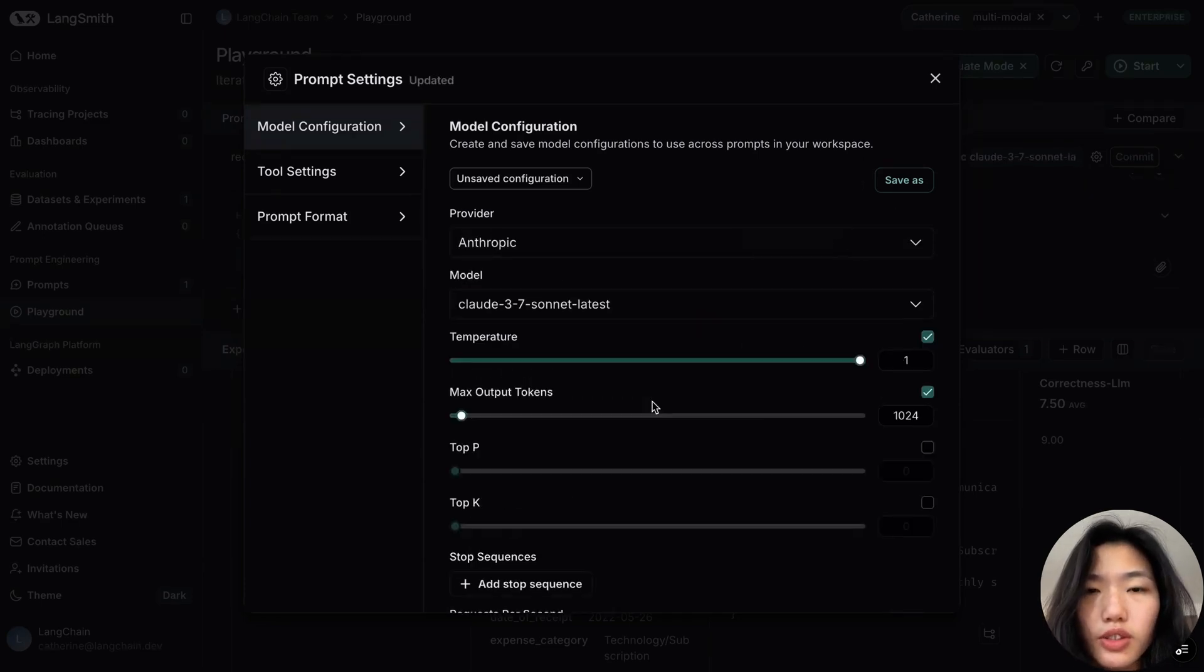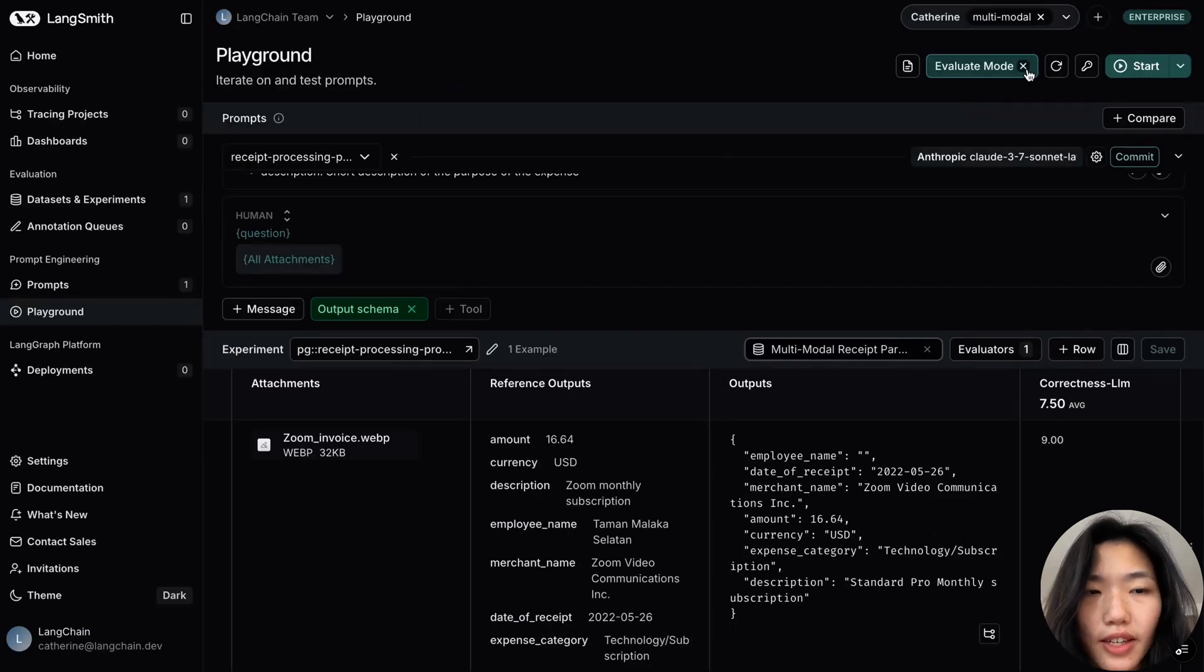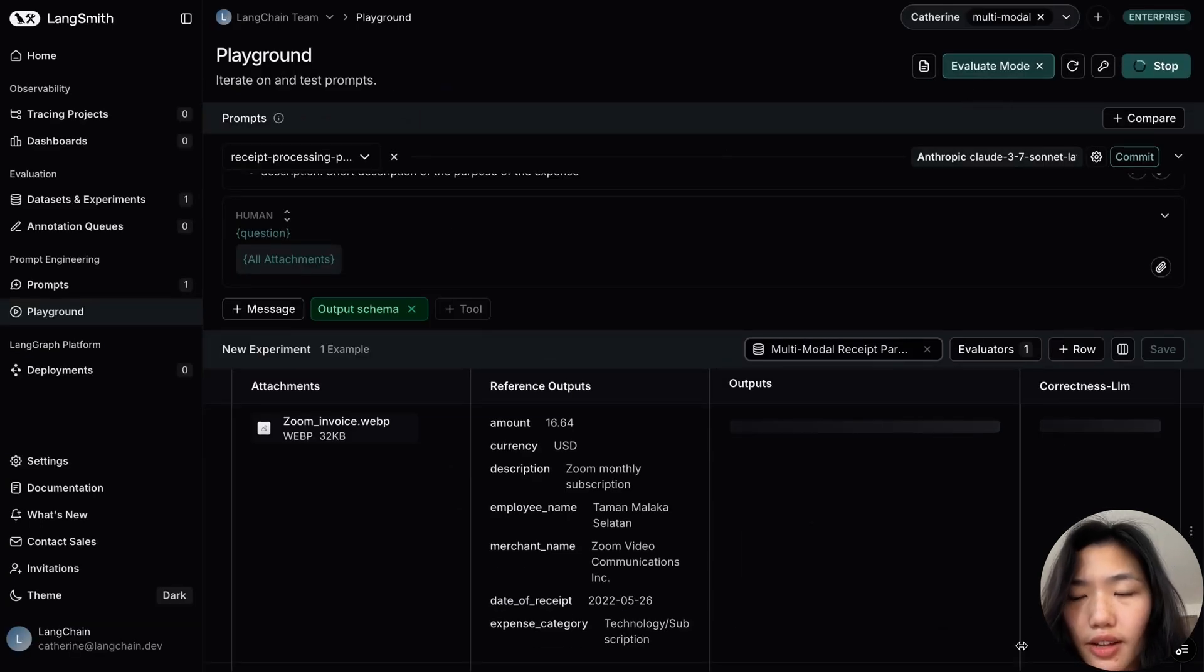I can toggle to select a different model. In this case, let's try out Anthropic to rerun the set of experiments. I can hit Start again.